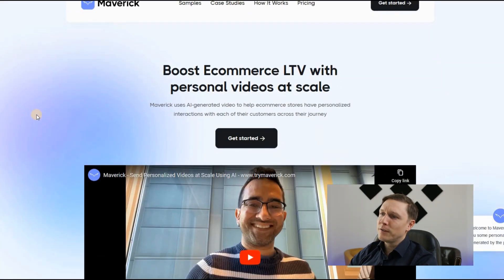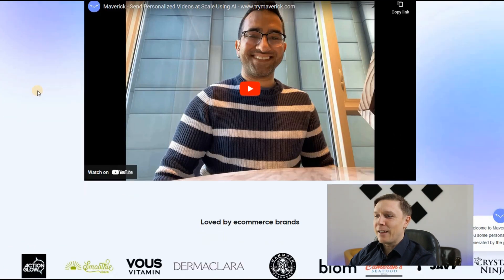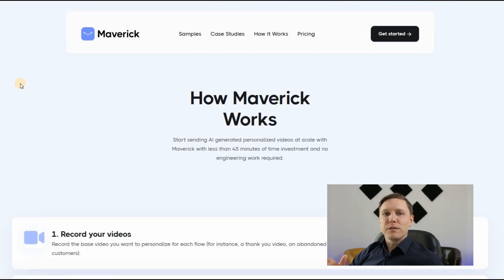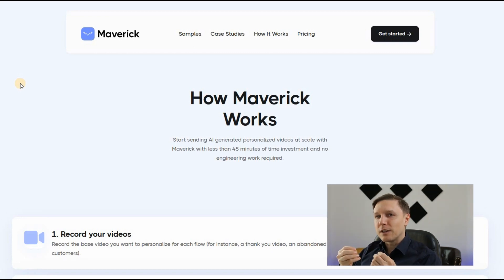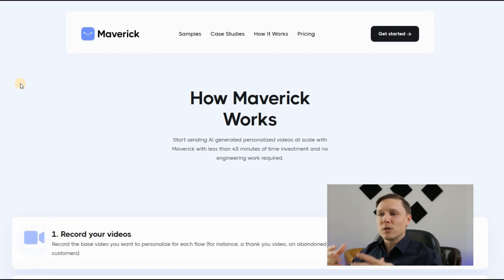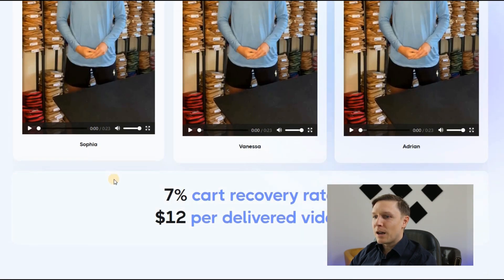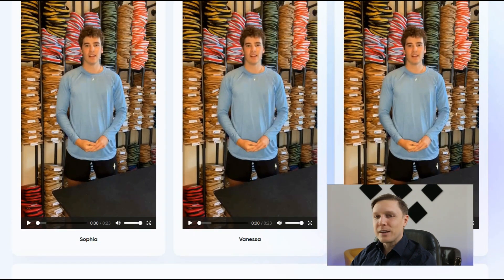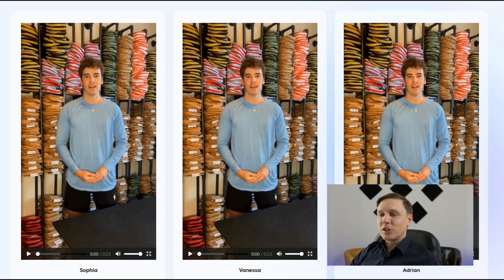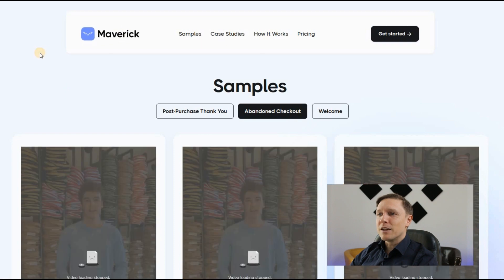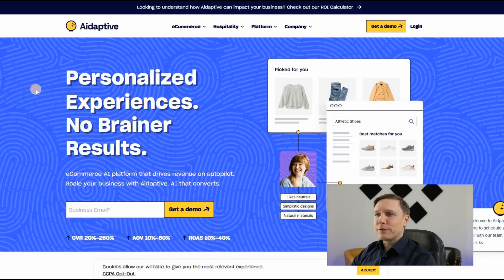The next e-commerce tool is Maverick at trymaverick.com — boost e-commerce LTV with personalized videos at scale. The concept is amazing: you produce a video once, integrate it with your CRM, and AI creates personalized versions where each video addresses a different customer by name. The same video is recorded once but one time he speaks to Sophia, one time to Vanessa, one time to Adrian. The AI personalizes each copy so you can send out personalized videos at scale.